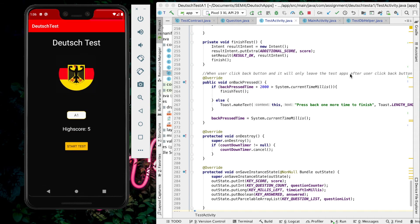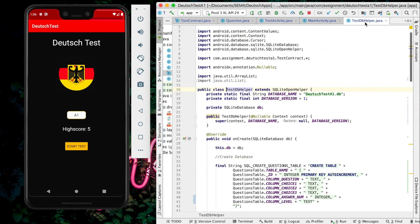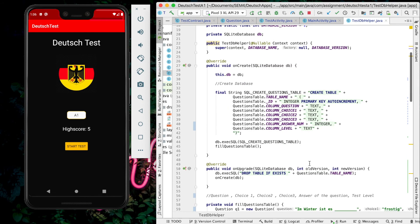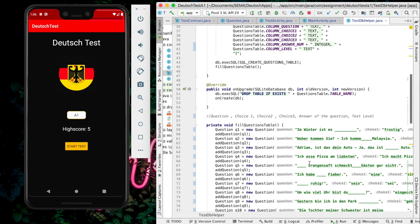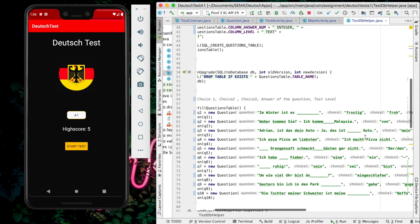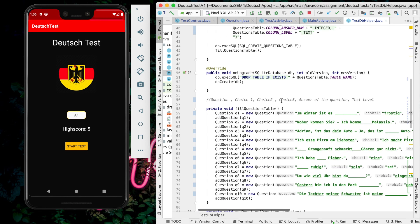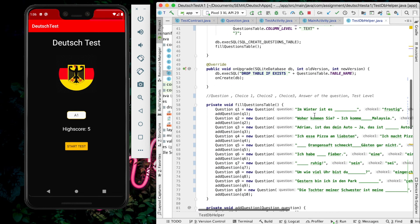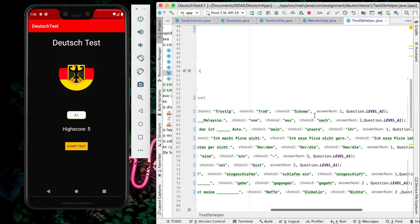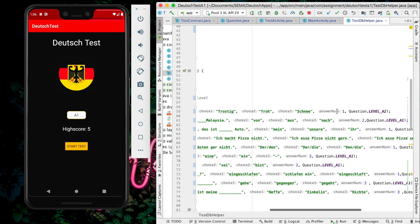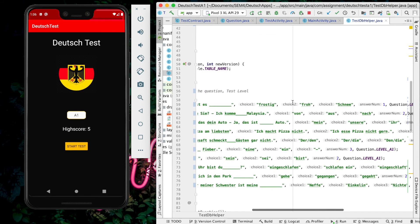Besides that, I also have the TestDBHelper Java, which is the database to keep all the questions and levels of the app. Here we have the question, then the first choice of answer, second choice, third choice, and then the answer number which specifies which choice is the correct one.